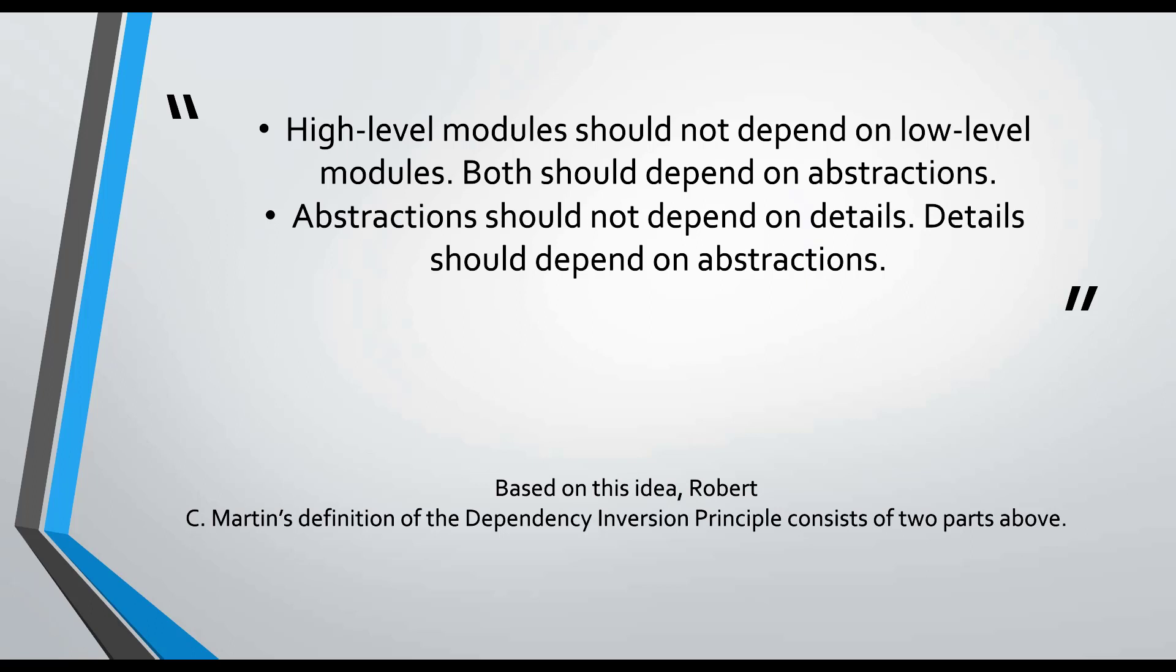High-level modules shouldn't depend on low-level modules. This is our first rule. Both should depend on each other through abstractions. This is the principle underlying dependency inversion. The first move we will apply in a little while will be this abstraction process.